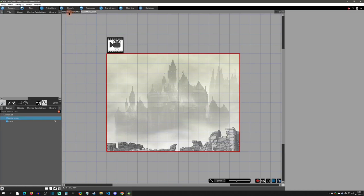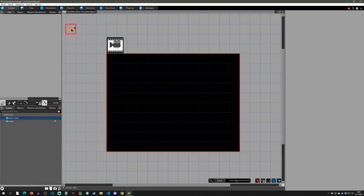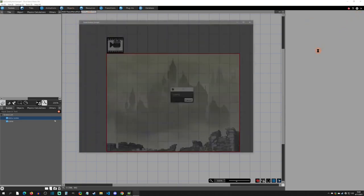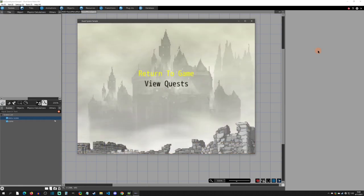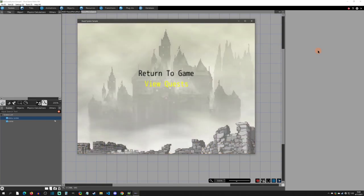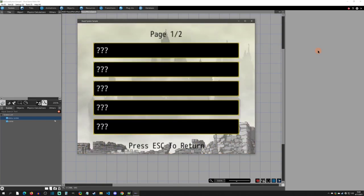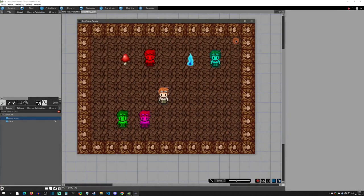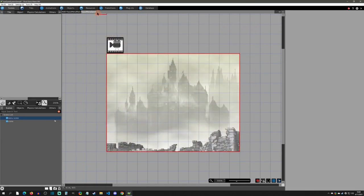There is going to be a lot to unpack, but let's start with the menu system. It's going to be very simple — we have a HUD, then the pause menu, which leads to the quest menu. If you play this, pressing Escape lets you return to game or view quests. When viewing quests, I've set it up to display five quests with multiple pages — press right for page two, left for page one, and Escape to return.